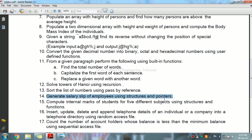A pointer is a variable that stores the address of another variable. It can be used to refer to another pointer or function. A pointer can be incremented or decremented to point to the next or previous memory location. The purpose of a pointer is to save memory space and achieve faster execution time. After declaring a pointer, initialize it like standard variables with a variable address.